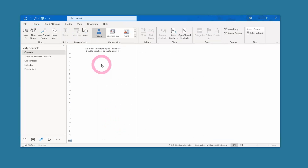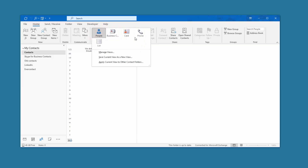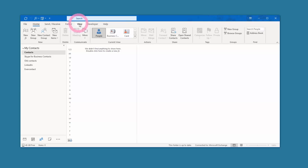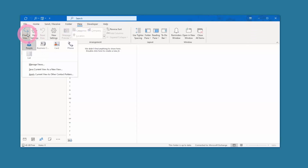Now we have the Outlook desktop open. I'm going to show you a few tricks to adding people so you can see them on the LinkedIn profile. The first thing you might want to do is change your view to the People view — that's where the LinkedIn profile link shows up. You can do it here in the current view options, or you can come up to View over here and change it there as well.